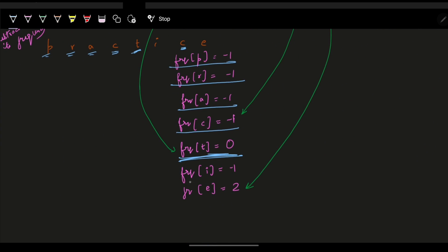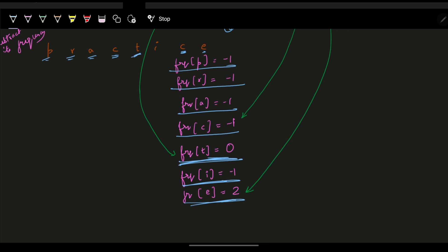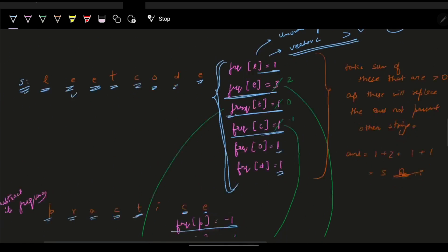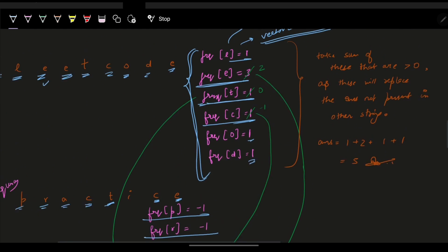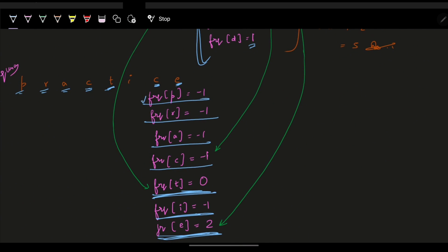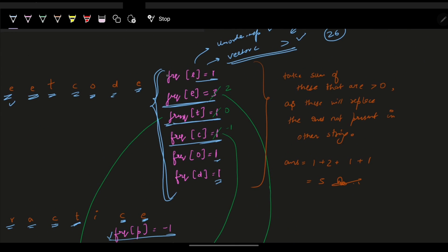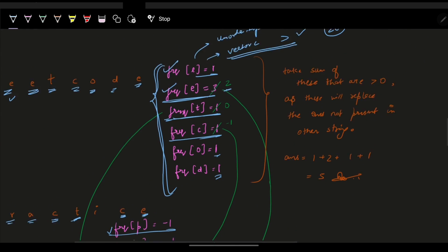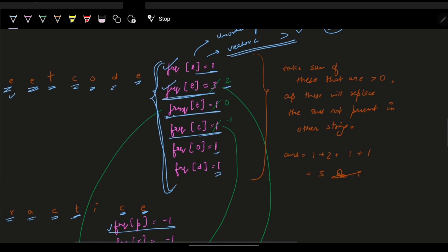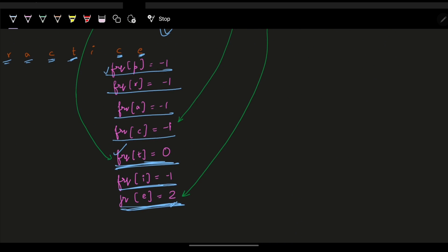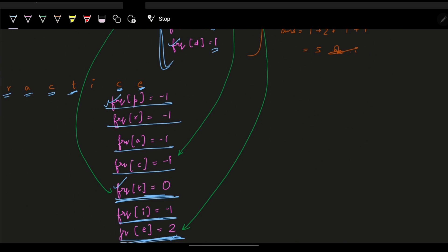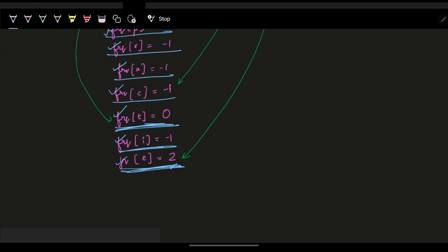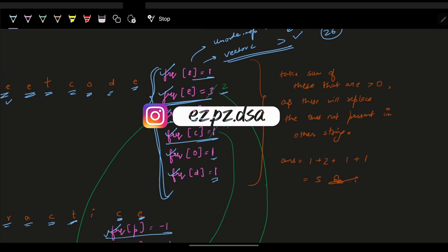Continuing the subtraction: frequency of 't' becomes zero, 'i' becomes minus one, and 'e' becomes two because the original frequency was three and one 'e' got subtracted. In the final frequency array: 'l' is one, 'e' is two, 't' is zero, 'c' is minus one, 'o' is one, 'd' is one, 'p' is minus one, 'r' is minus one, 'a' is minus one, 'i' is minus one.